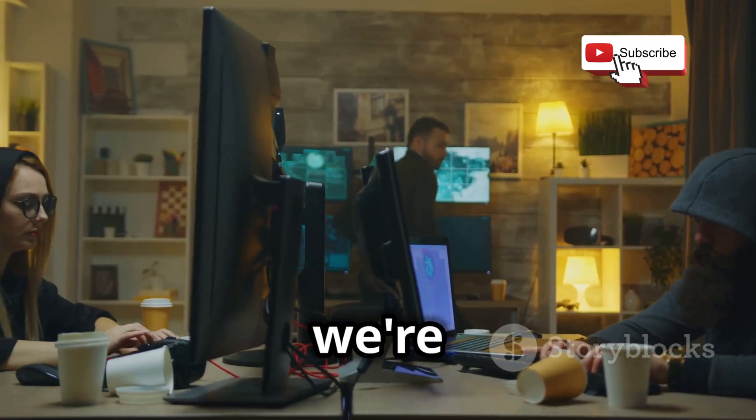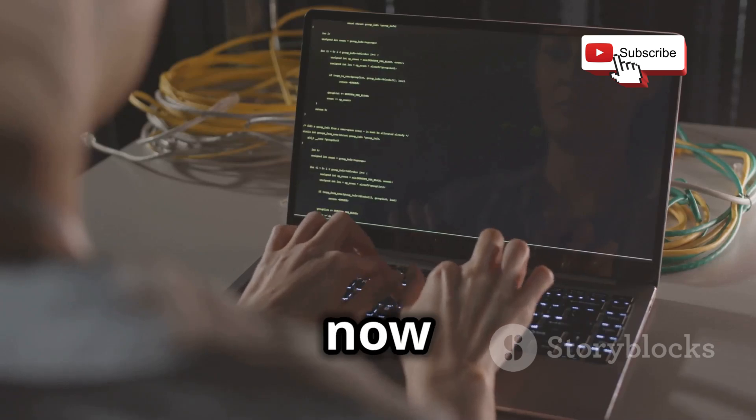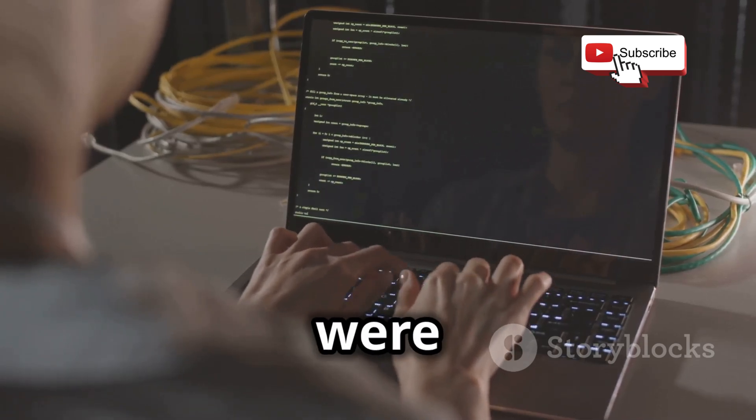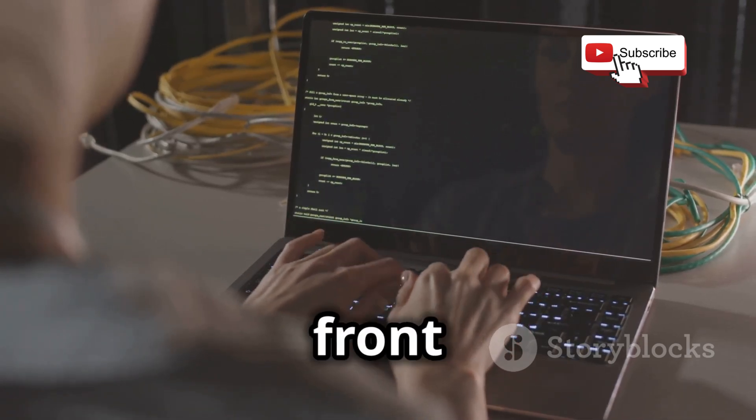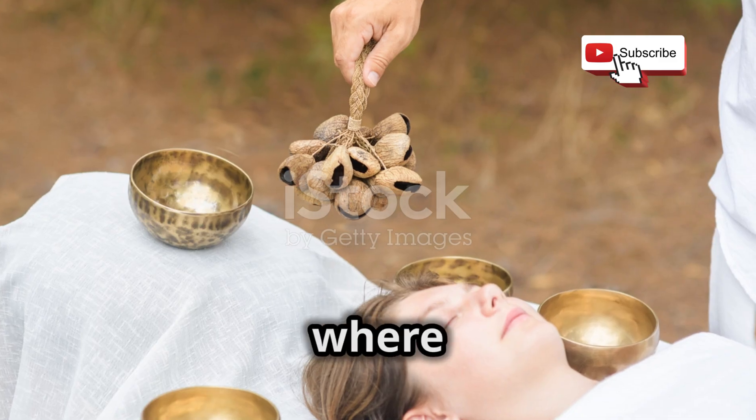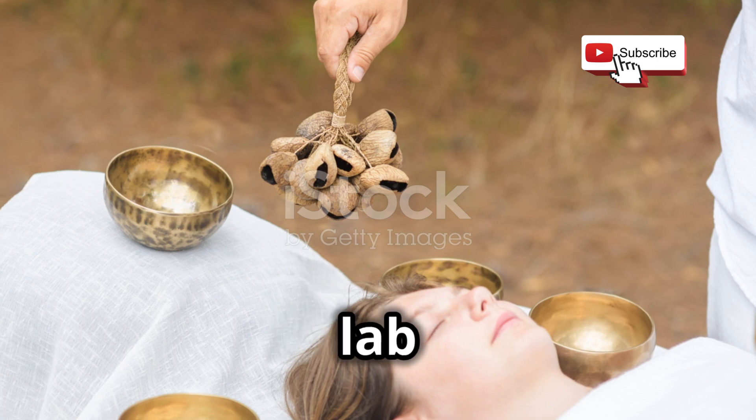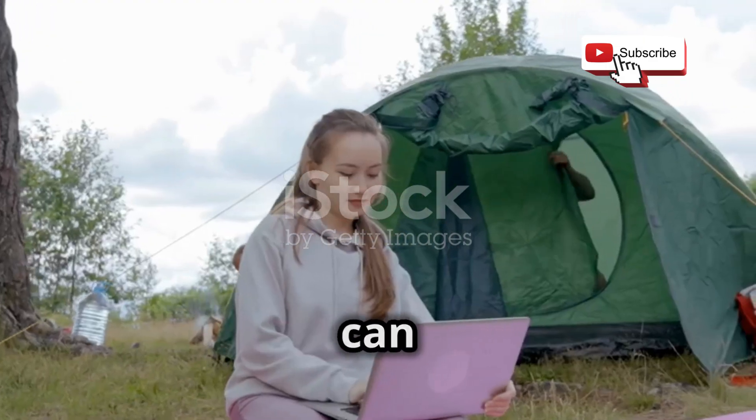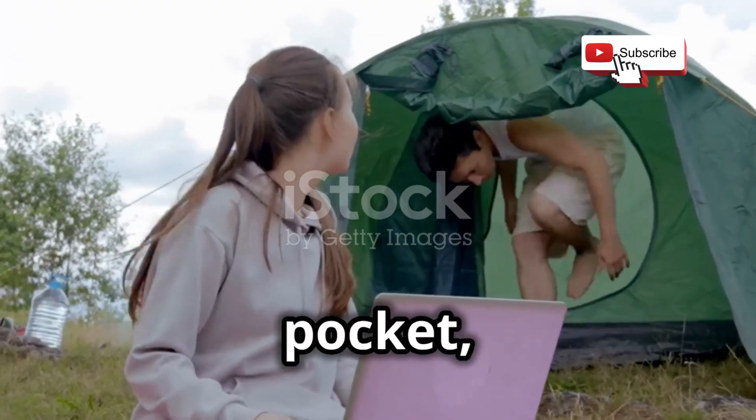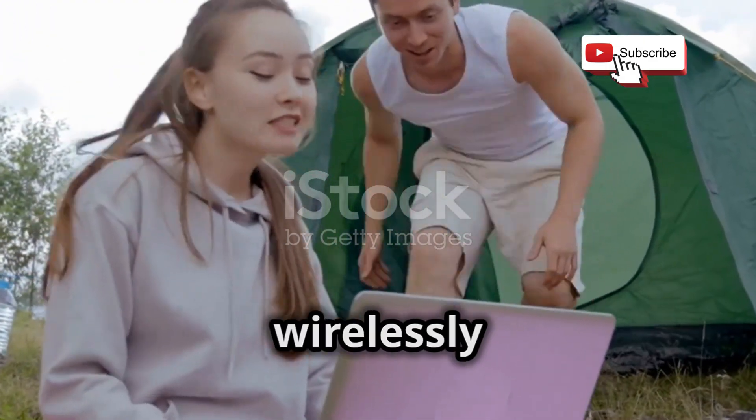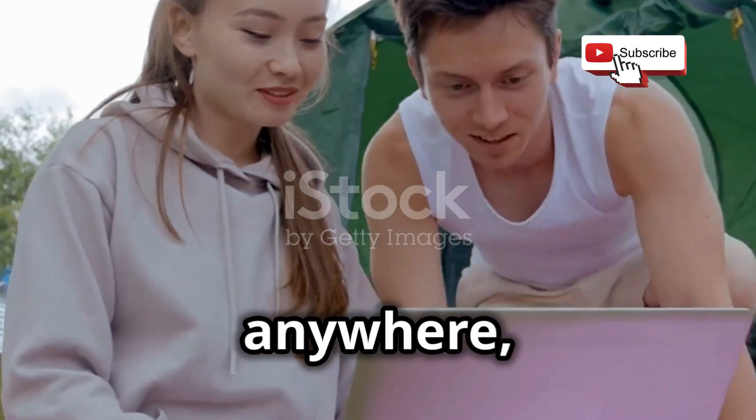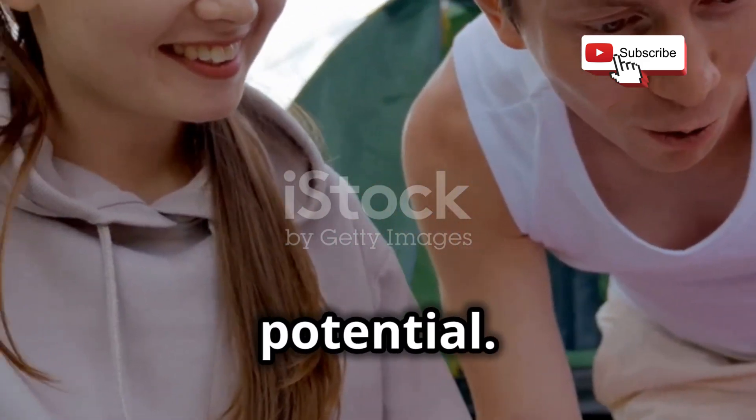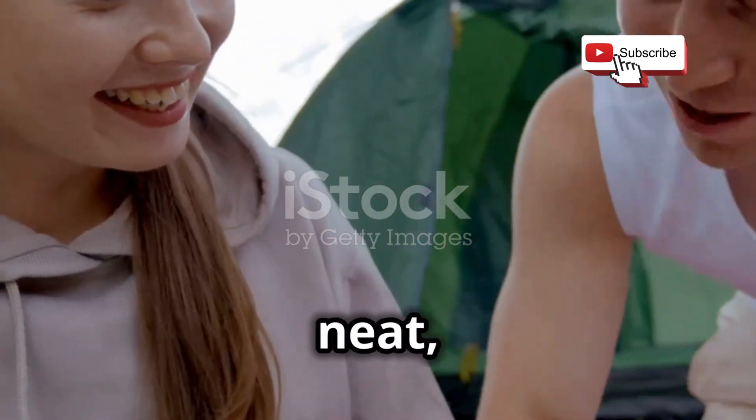Once we have the IP address, we can use an SSH client like PuTTY or JuiceSSH to connect to our Pi. And just like that, we're in. We can now control our Raspberry Pi as if we were sitting right in front of it. This is where the true portability shines.